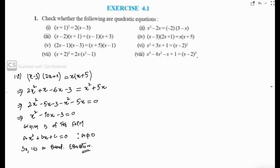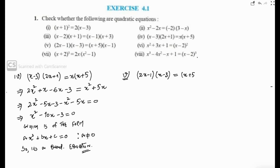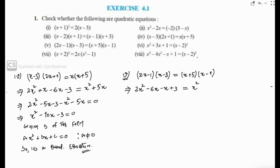Now part number five: (2x minus 1)(x minus 3) equals (x plus 5)(x minus 1). Expanding the left side: 2x into x is 2x squared, 2x into minus 3 is minus 6x, minus 1 into x is minus x, minus 1 into minus 3 is positive 3. On the right side: x times x is x squared, x times negative 1 is negative x, 5 times x is 5x, and 5 times negative 1 is minus 1.